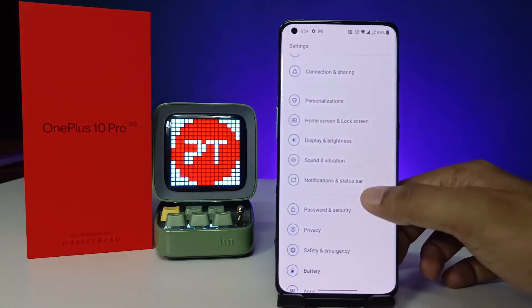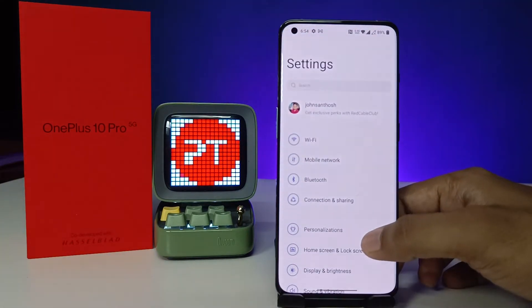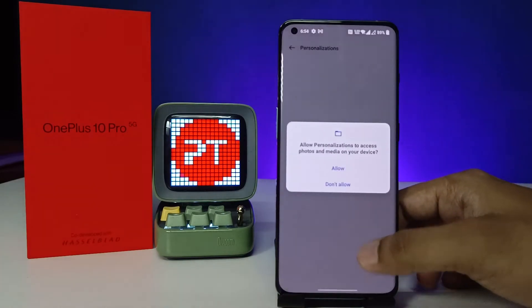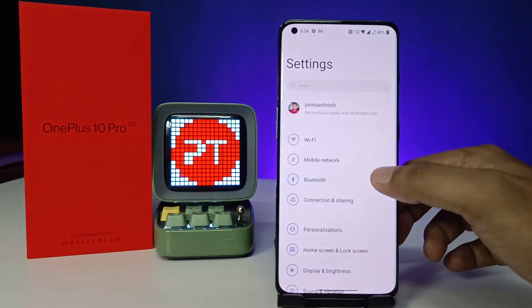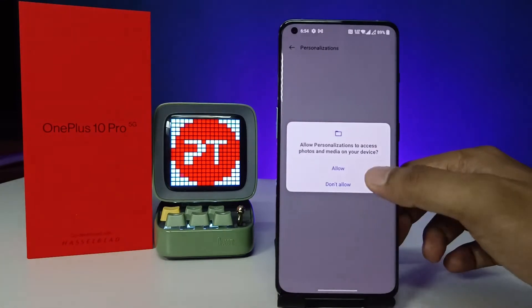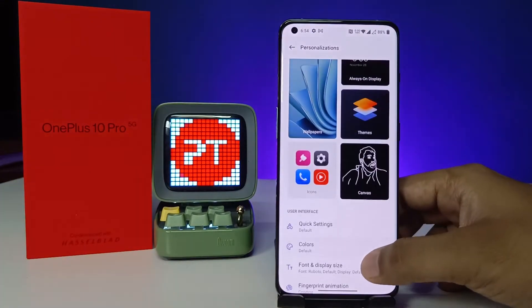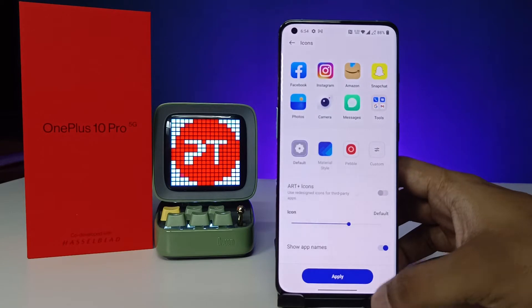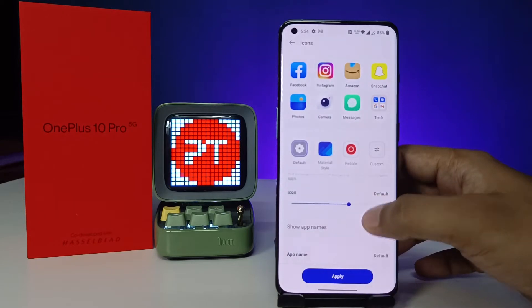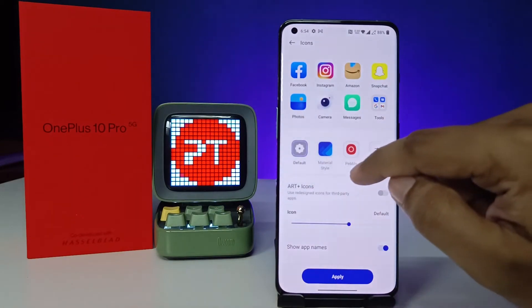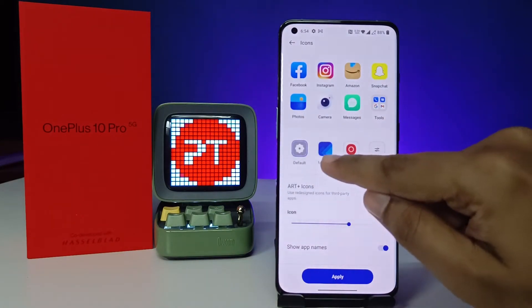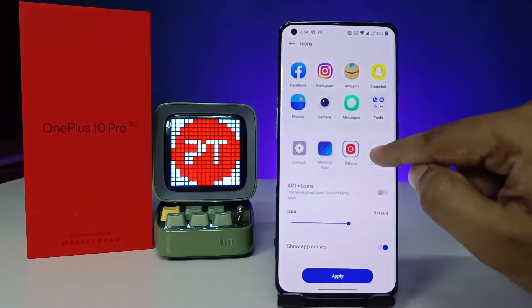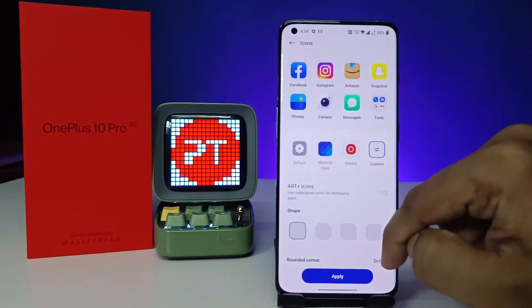Choose Personalizations from the menu, click Agree and Continue. Now when you click on Icons, you can see the icon styles available. You can choose Material style, Pebble, or you can select Custom.